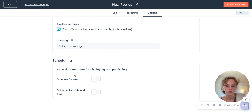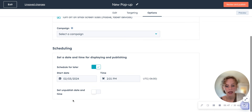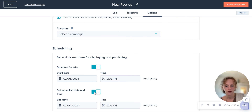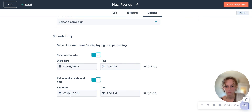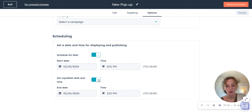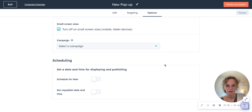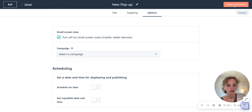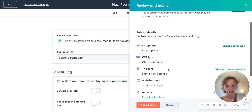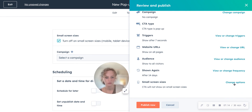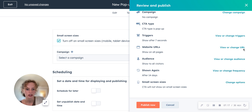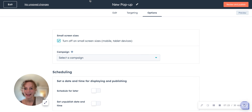And then set a date and time for displaying and publishing. If you want to schedule it right now when you're done with it, you can review it and publish it and it'll go live. Or if you want to publish it another day, you can set the day and time, or set when it stops showing — when the pop-up stops showing up. Once you're done with that, you click Review and Publish and review your settings. If you want to change them, you can, and then you click Publish Now whenever you have it the way you like it. And that is how to create a pop-up in HubSpot.